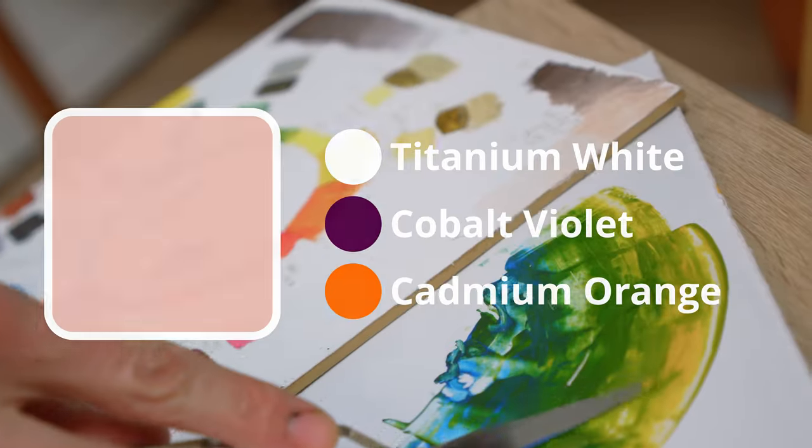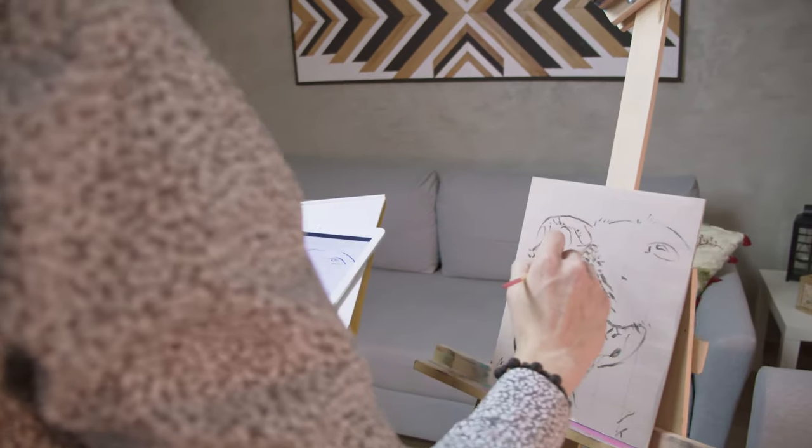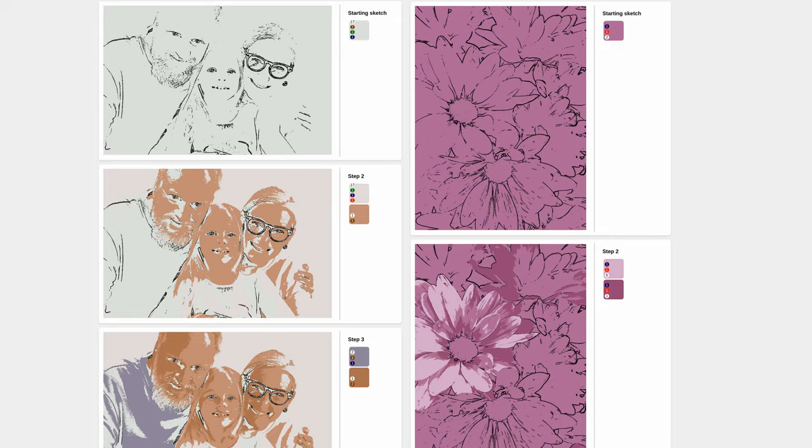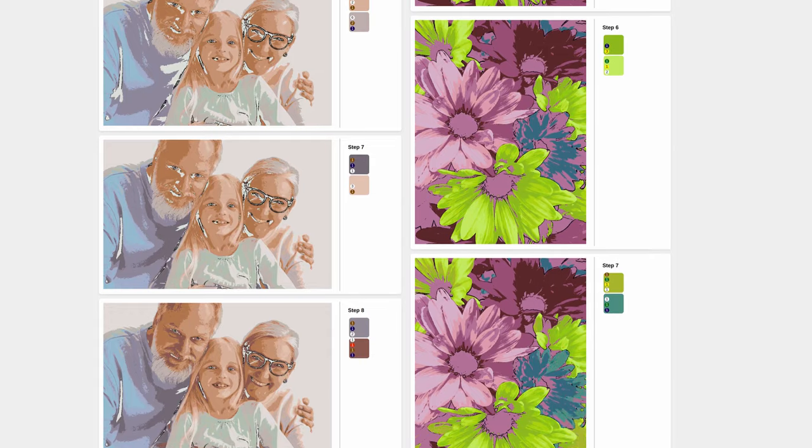We will help you mix the paints, transfer the sketch to the canvas, and paint every shadow, mid-tone, and light step by step.